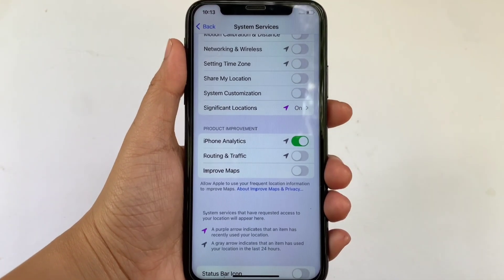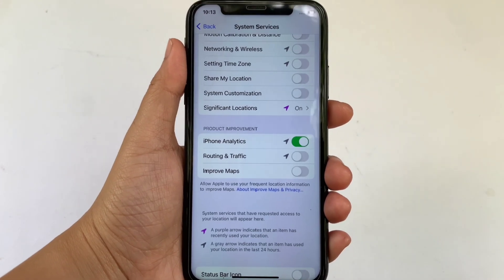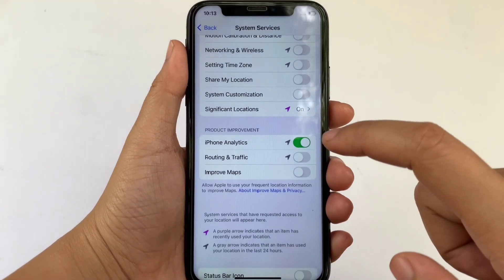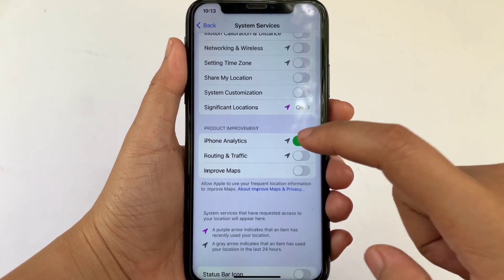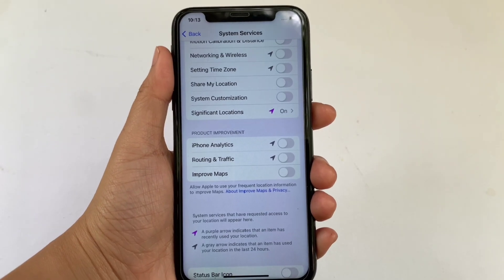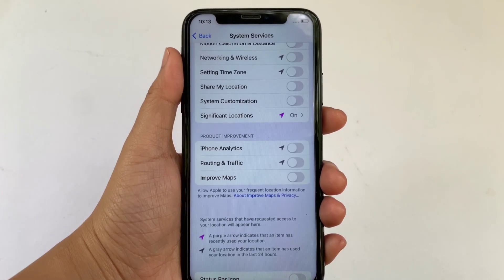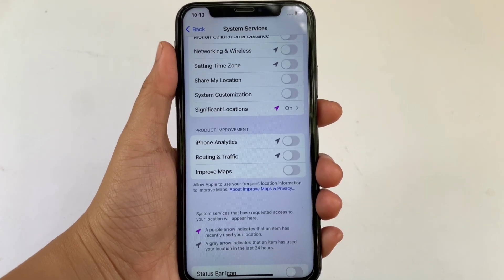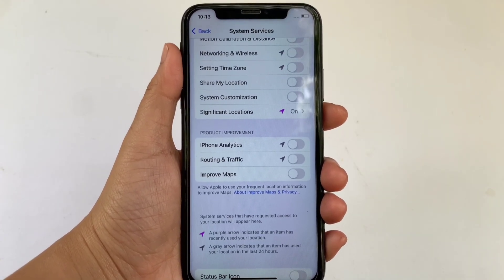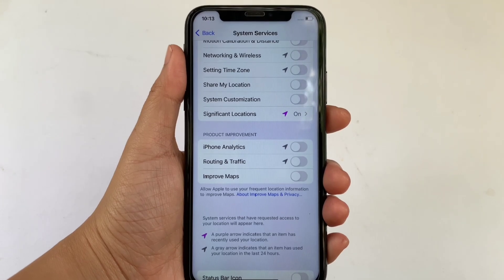All you have to do is click the switch button to enable it until it turns green. If you want to disable it, just click the switch button again. That's it — we have successfully turned on and off iPhone analytics and system services on iPhone X.